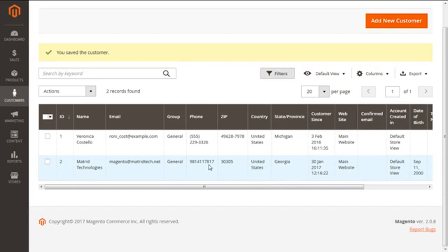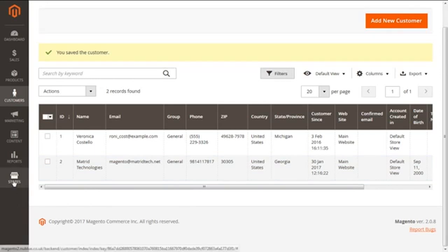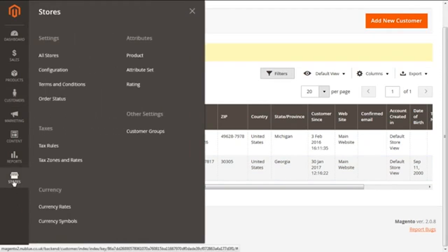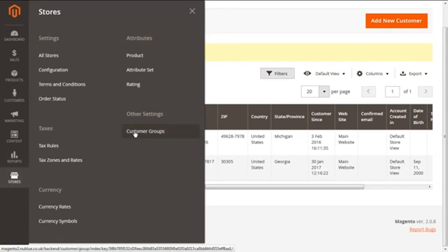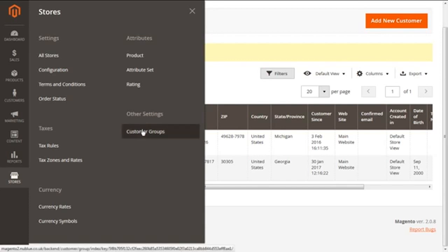Next, we are going to jump ahead and create a new customer group. For this, we have to click on the Stores, and after that under the Settings, Other Settings, you have to go for the Customer Group.